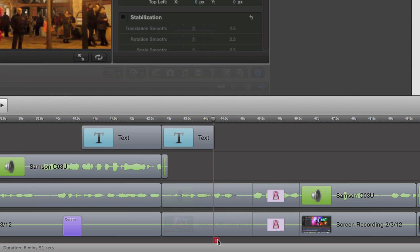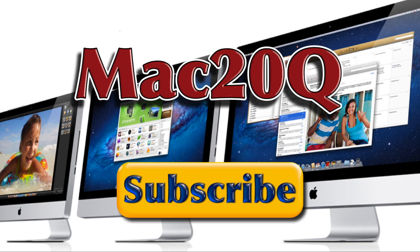Bye bye, bye now. Don't forget to subscribe so that you know when the next videos are coming out from Mac 20 Questions. Bye bye now.